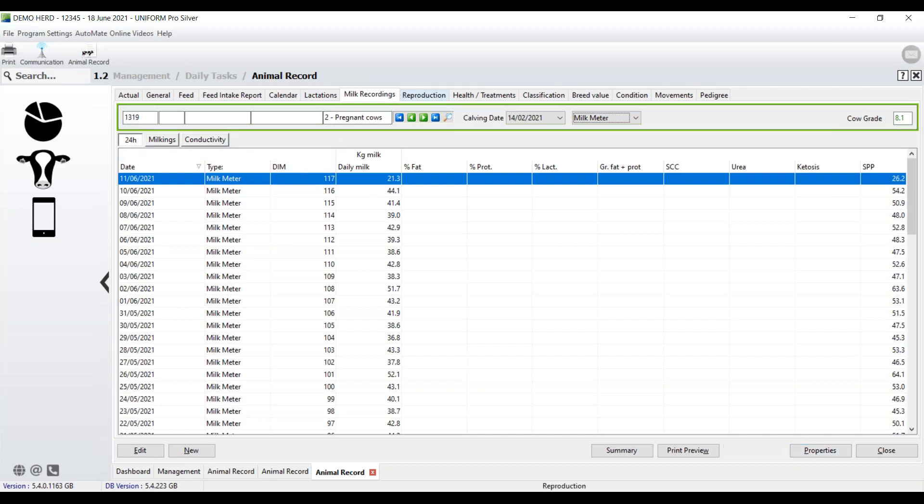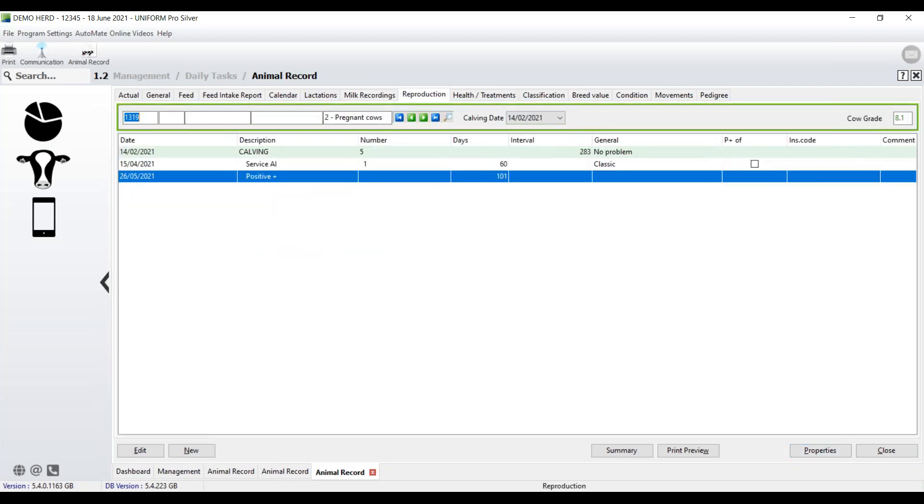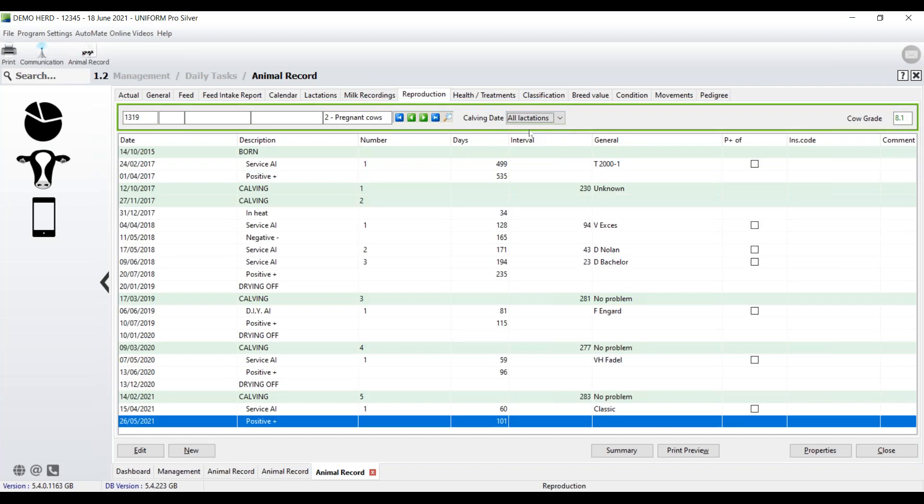So across to reproduction. Again, we're looking at what's happening in the current lactation, but I want to get a lifetime picture for this cow. So select all lactations. And there we have it. Everything that's happened to that cow per lactation to do with fertility.